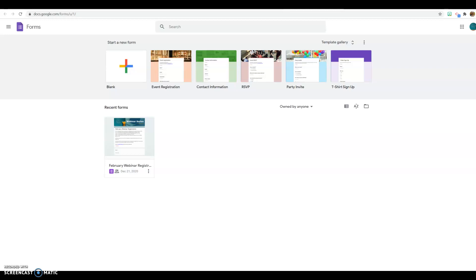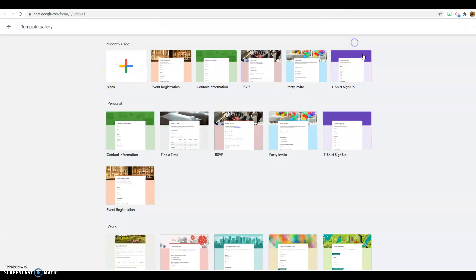This is what you'll see when you go on to Google Forms. You can create a blank form depending on what you need. The templates might be helpful to you too — this is the template gallery.